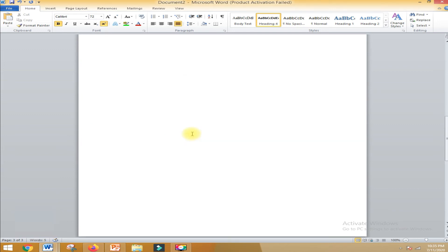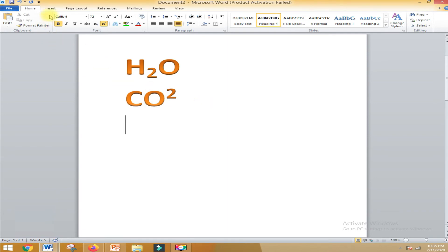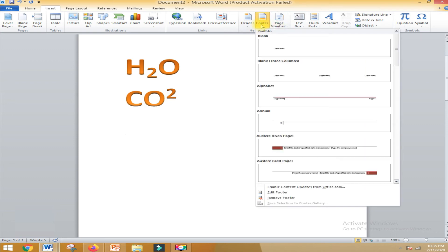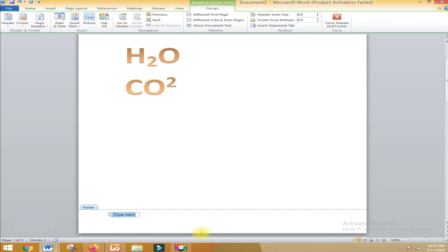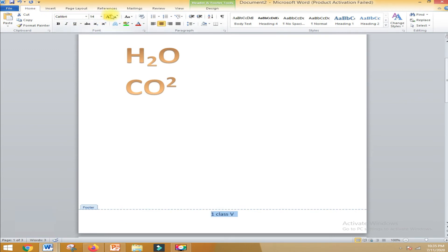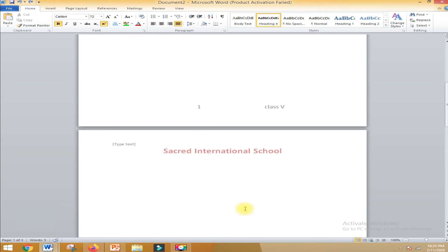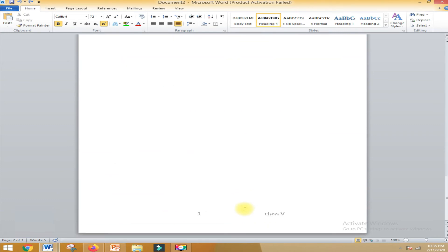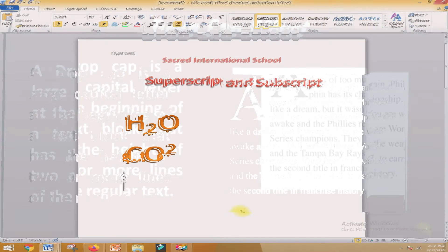Similarly, you can make use of the footer option also. For the footer option, you also have to go in the Insert tab. Click on the footer option, click on any style, and type your content - for example, a page number or class like Class 5. Select the text, go to the Home tab, bring it to the center. When you go to the next page, all the footer options you applied will automatically appear in the footer of every page. This is how you can apply the header and footer option.